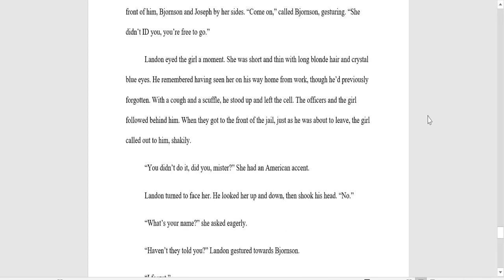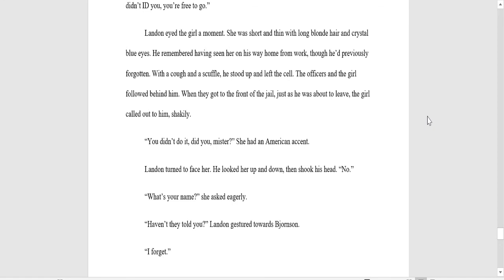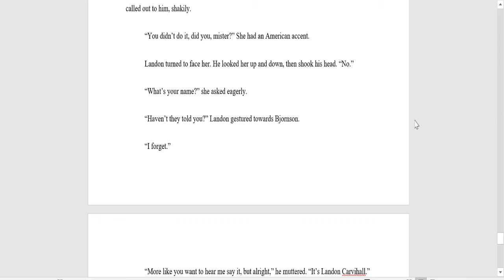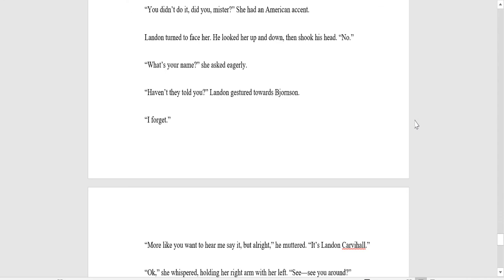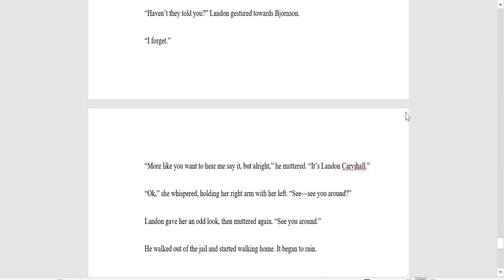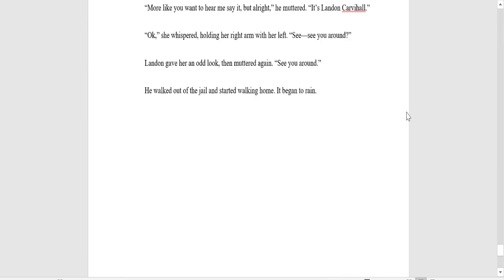Landon eyed the girl a moment. She was short and thin with long blonde hair and crystal blue eyes. He remembered having seen her on his way home from work, though he'd previously forgotten. With a cough and a scuffle, he stood up and left the cell. The officers and the girl followed behind him. When they got in front of the jail cell, just as he was about to leave, the girl called out to him shakily. You didn't do it, did you, mister? She had an American accent. Landon turned to face her. He looked her up and down and shook his head. Now, what's your name? She asked eagerly. Haven't they told you, Landon gesturing towards Bjornsson? I forget. More like you want to hear me say it, but all right, he muttered. It's Landon Carvajal. Okay, she whispered, holding her right arm with her left. See you around? Landon gave her an odd look, then muttered again, see you around. He walked out of the jail cell and started walking home. It began to rain.